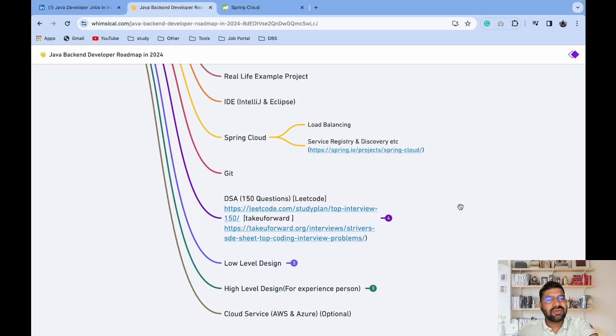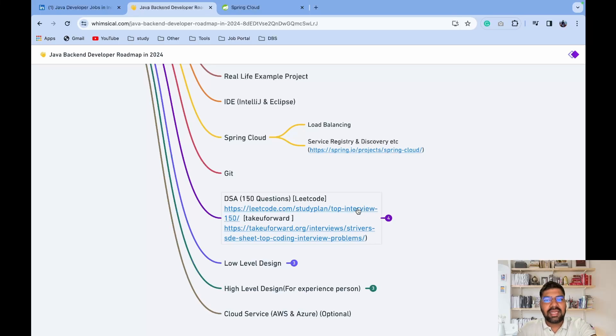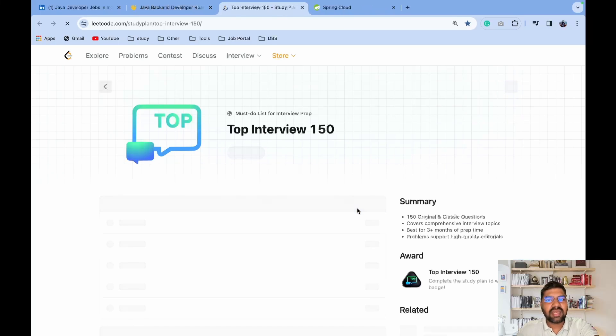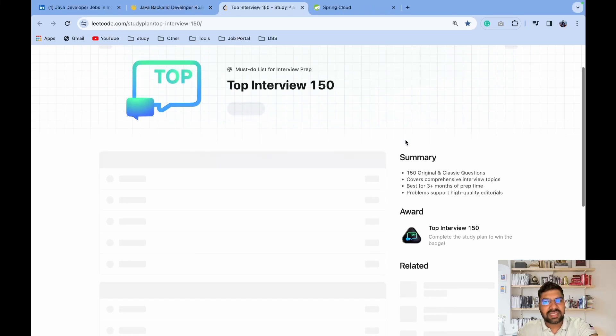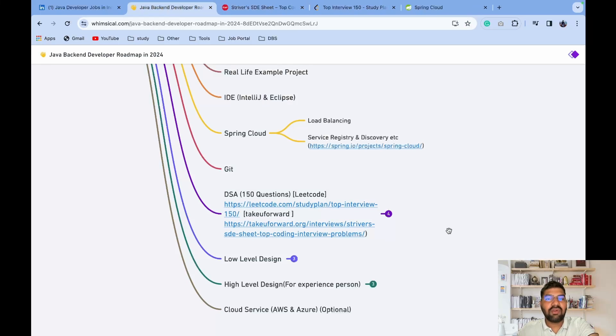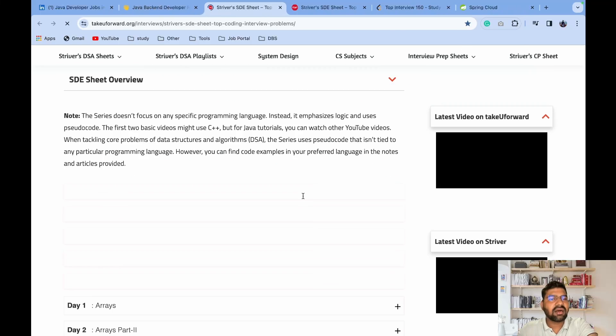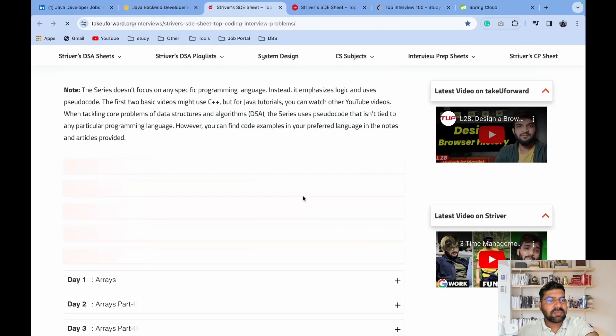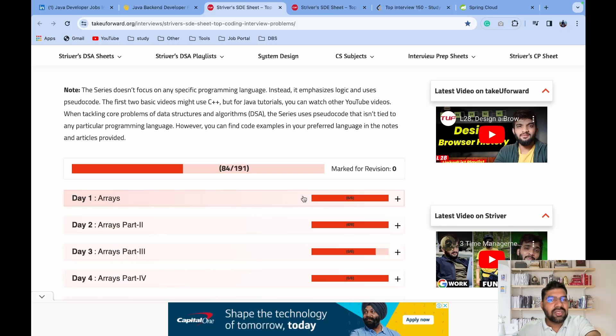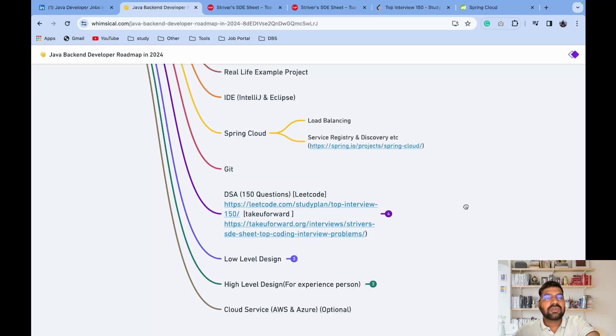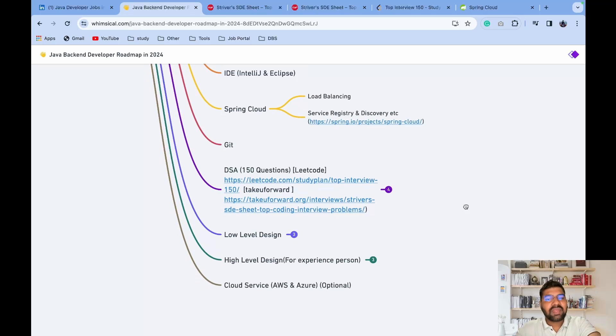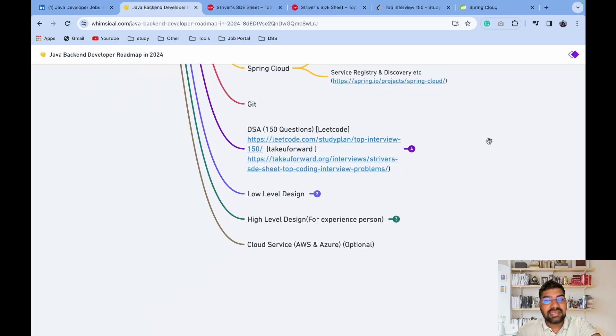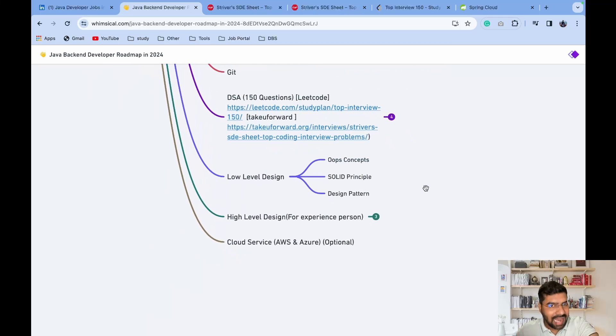Now I observe one thing - in startup companies, mid-range startup companies, and MNC companies, they are asking you DSA questions. I suggest you complete only 150 questions. LeetCode is one of the great websites - just complete these 150 questions. If you are a student and have enough time, I suggest you check the TakeUForward website. In this website, Striver explains in three ways - brute force, then medium, then advanced solution. That will help you a lot. When you complete 150 questions, your chances of clearing an interview increase.